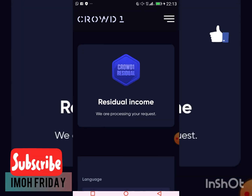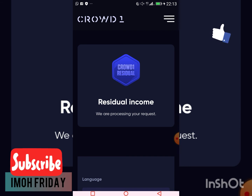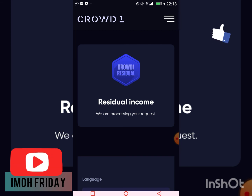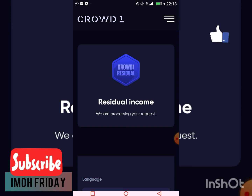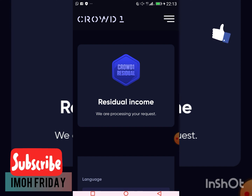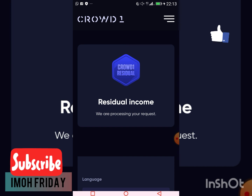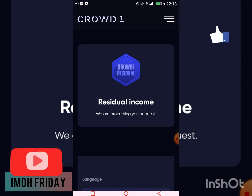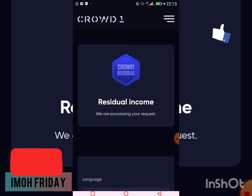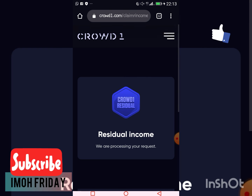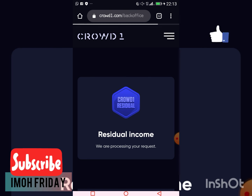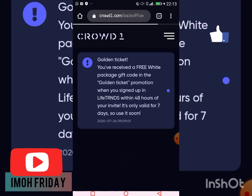Thank you so much for staying tuned. Kindly like and subscribe to my channel for more videos. In my next video, I'm going to be discussing fear of loss so you can understand how the ranking system works for the following month's income. See you in my next video — bye bye for now.